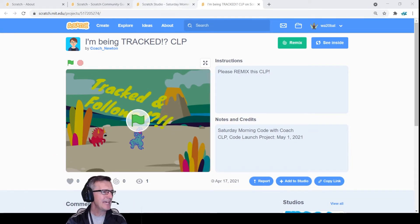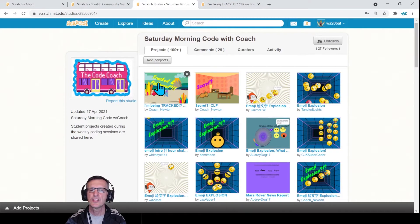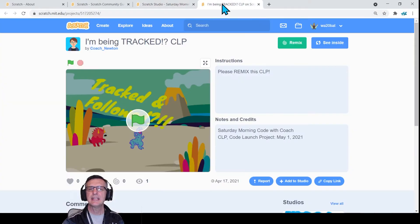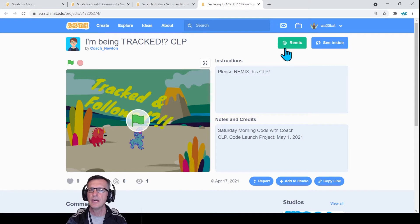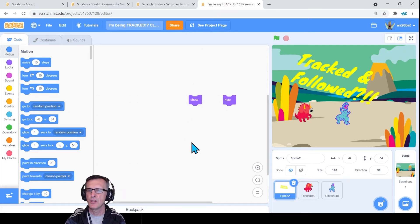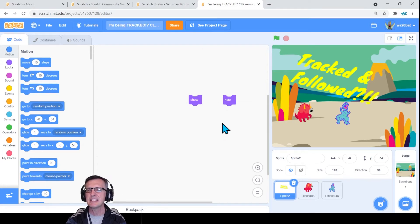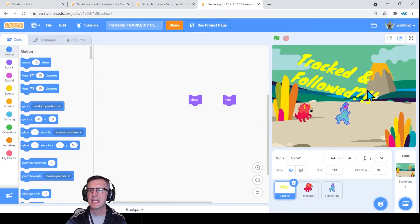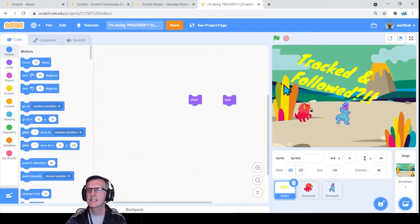Let's get into the coding. If you clicked on it, we're doing 'Track' — last week we did 'Secret.' I clicked on 'Tracked and Followed' and it took me to 'I'm Being Tracked.' Go ahead and click 'Remix' — that makes your own little copy of it. You'll see I've started with some sprites here. You don't have to use any of these, but I'm going to use them. I've got a bit of a Jurassic theme.